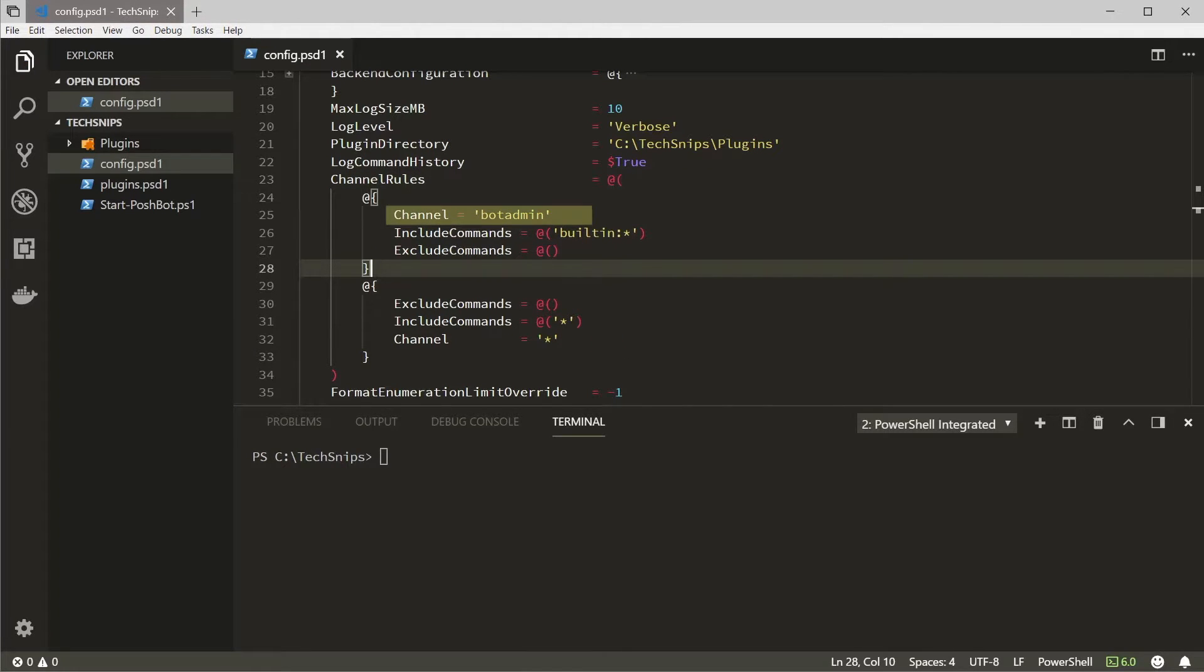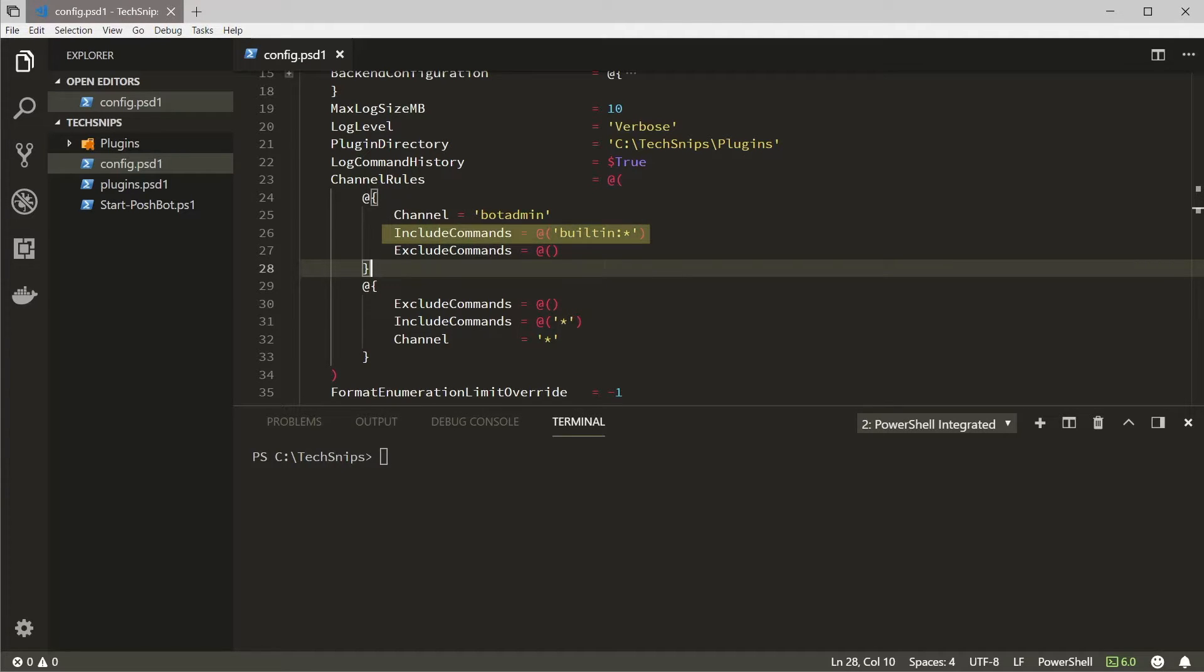You can see in the channel section we're scoping this to the bot admin channel and in included commands we have built-in colon star. This will match all commands that are part of the built-in plugin regardless of version.